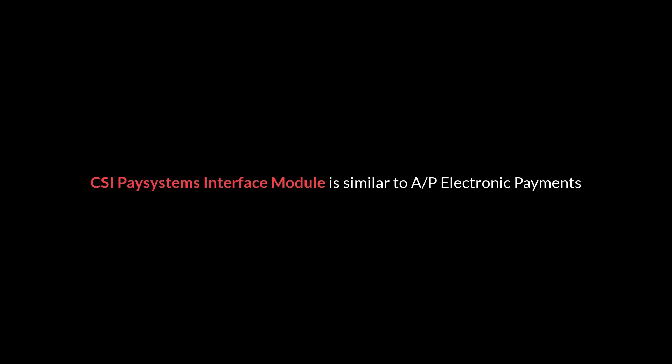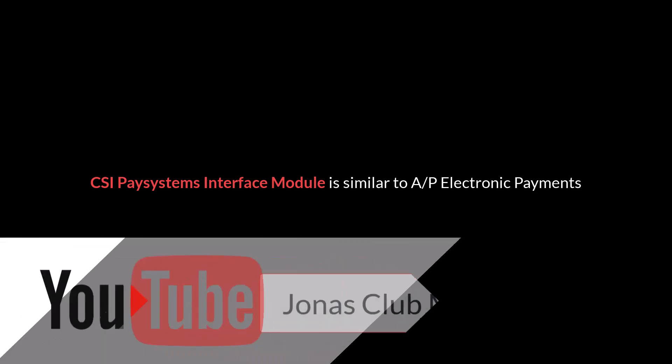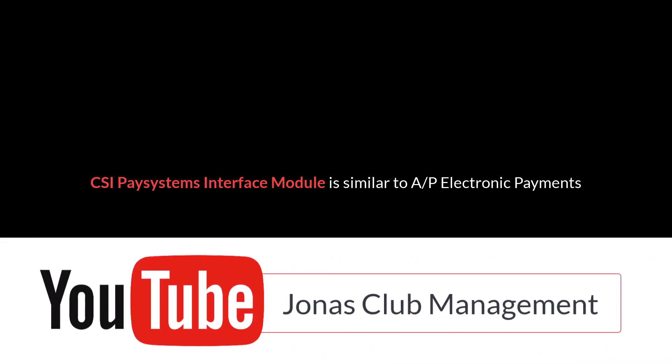This complimentary AP Payment Interface module works in a similar manner to AP Electronic Payments. A separate video on configuring electronic payments or direct deposit is available on our YouTube channel Jonas Club Management.